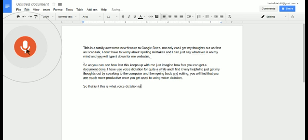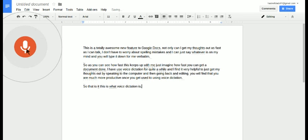So that is it. This is what voice dictation is comma, and I'm loving it.